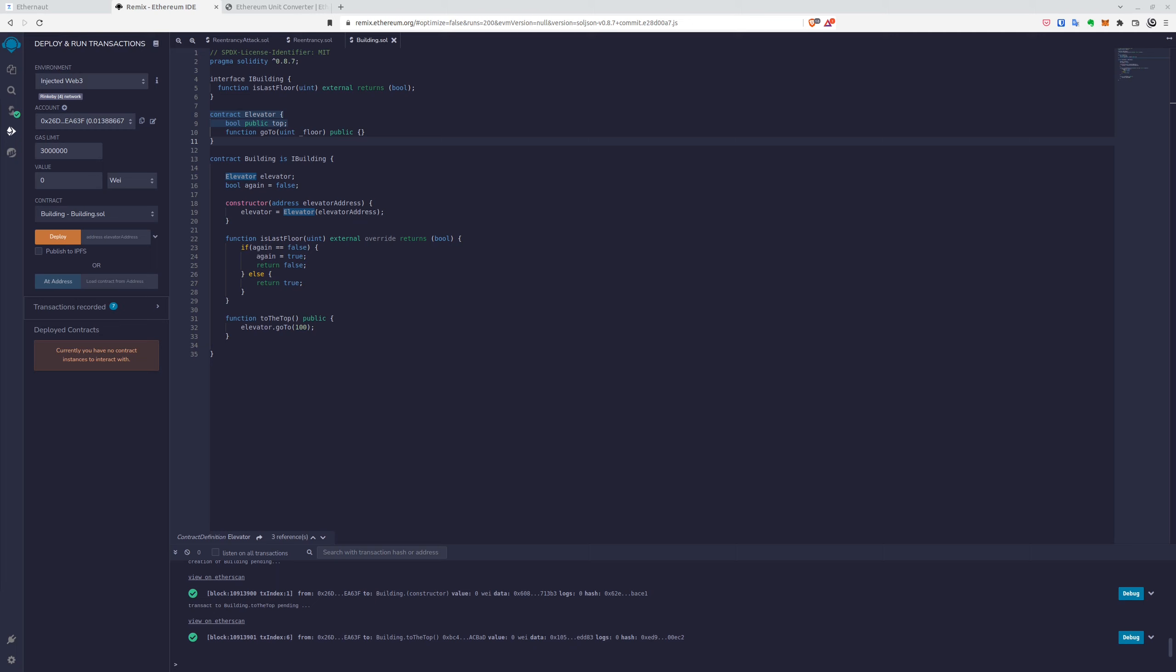So to do that, we have to call is last floor twice, because first of all is false for the first requirement. So we want to use the flag to, on the next call, set it to true. As you can see, here's the flag again and we'll be using it to fulfill those two requirements.